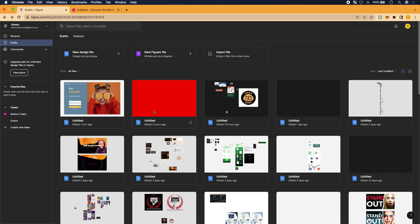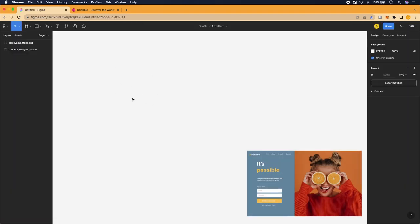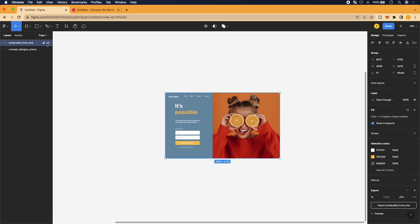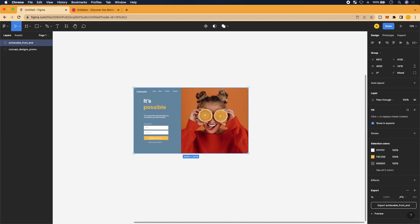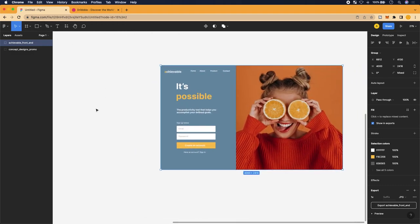To get started, set up an account and you'll have a dashboard. Since you'll be new, you won't have many thumbnails yet. To start a new file, go to the top left and click 'New Design File.' When you click that, you'll be taken to the file itself — yours will be blank. The only difference for me is that I've already worked in this file and have a design up. That's how you generate a new file and get to the portal you're seeing.